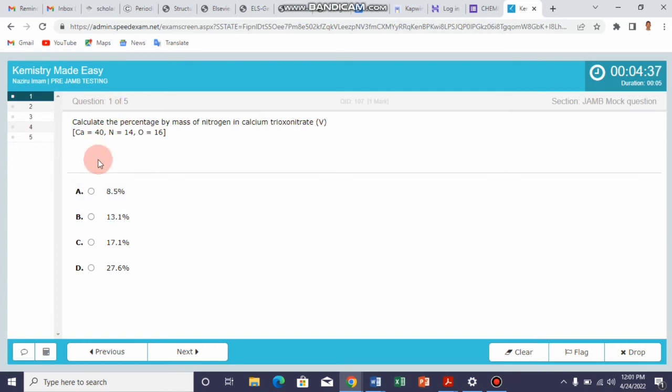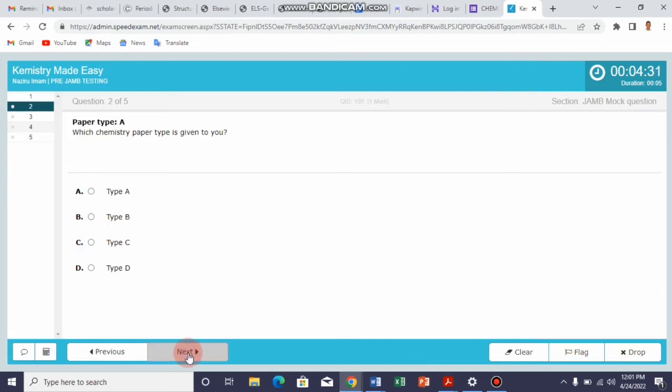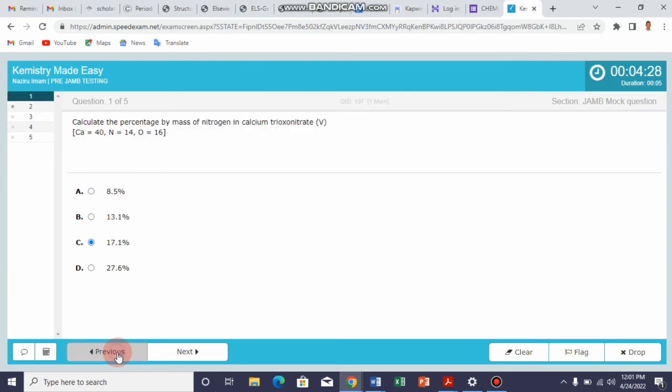Suppose this is the question answer, you can click on it and then you click next question. You can also use the previous button to go back to the previous question.